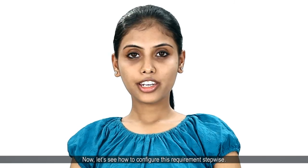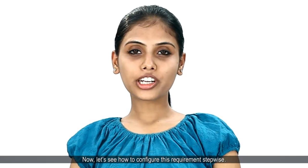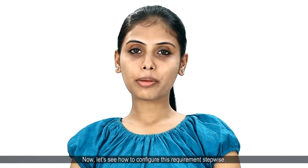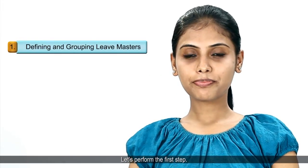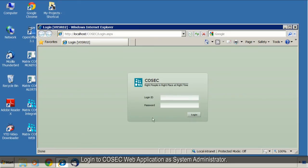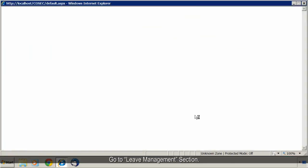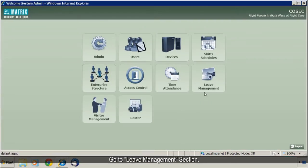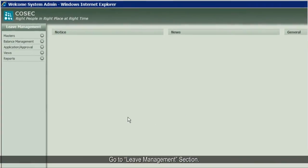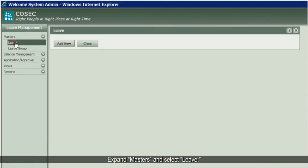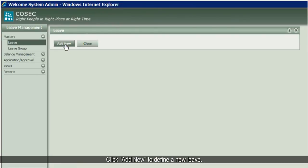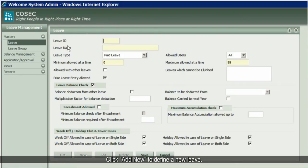Now let's see how to configure this requirement step-wise. Let's perform the first step: log in to the COSAIC web application as system administrator. Go to the leave management section, expand masters, and select leave. Click 'Add New' to define a new leave.